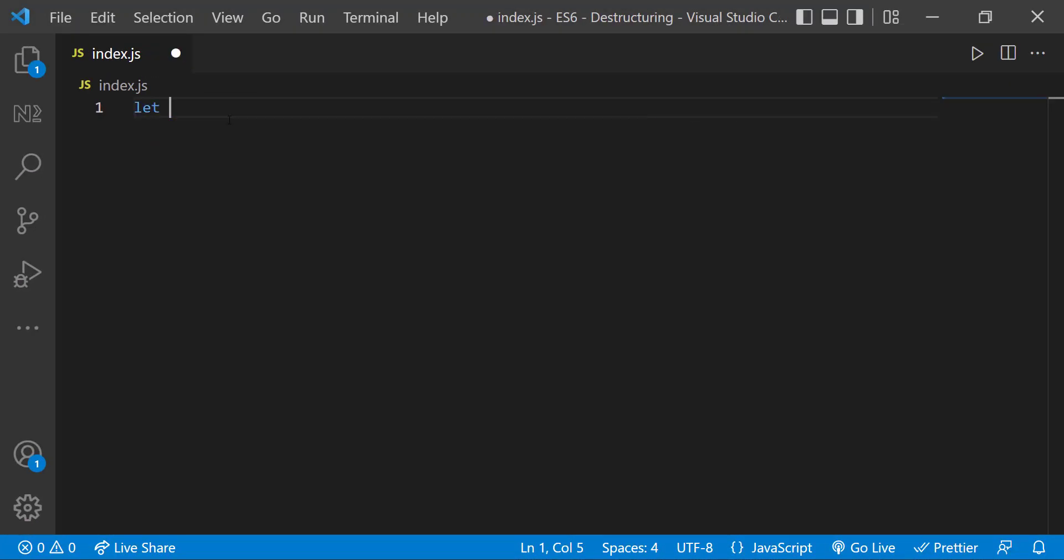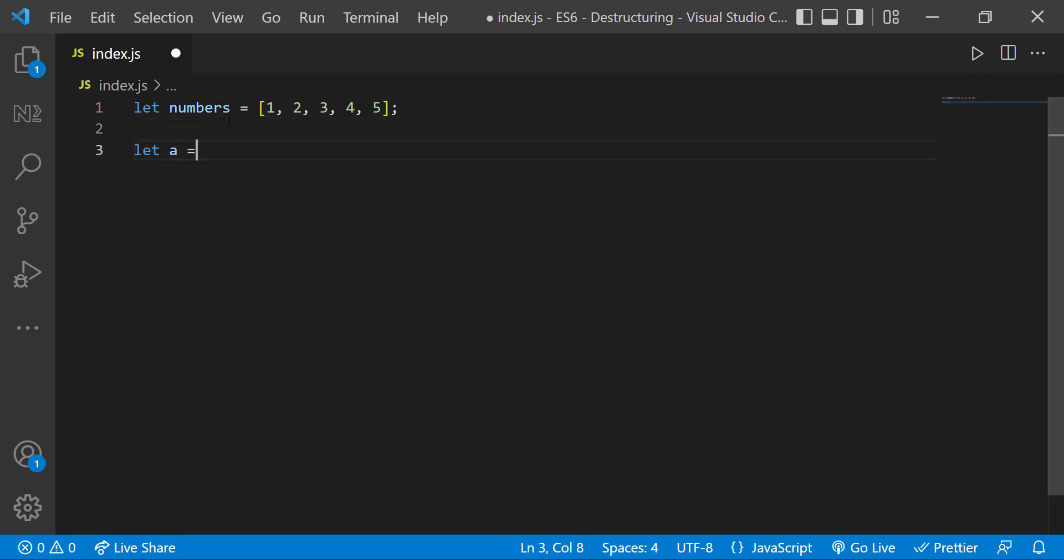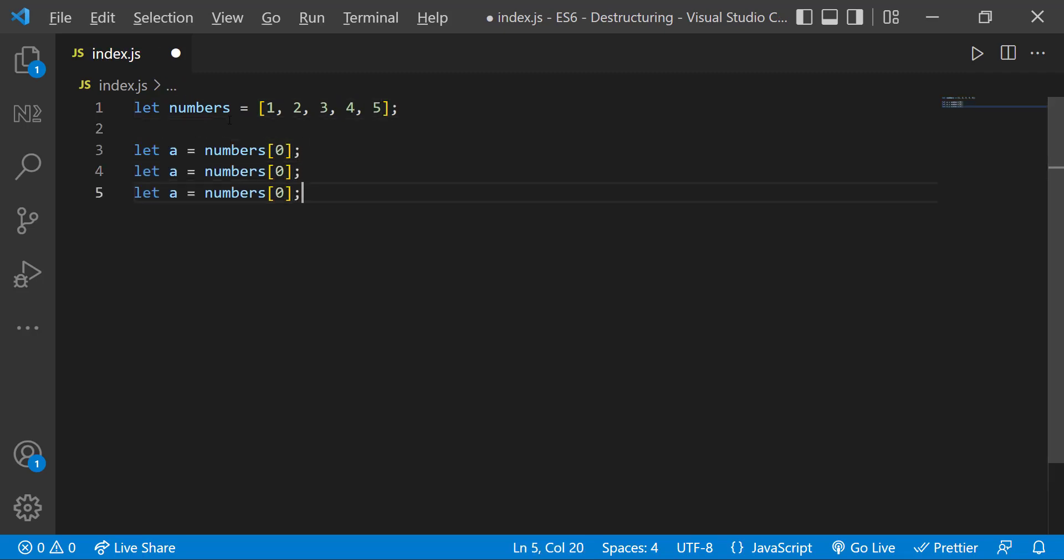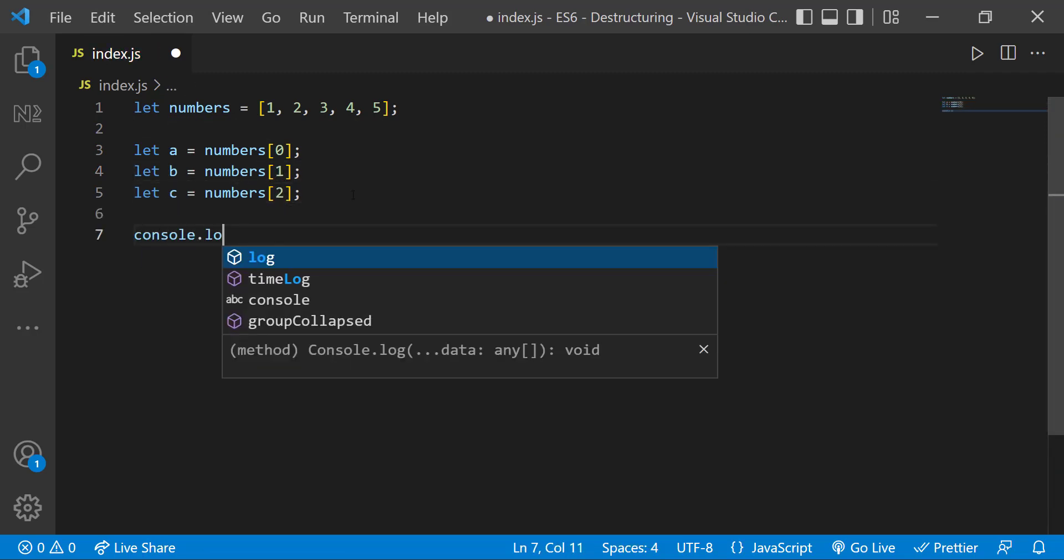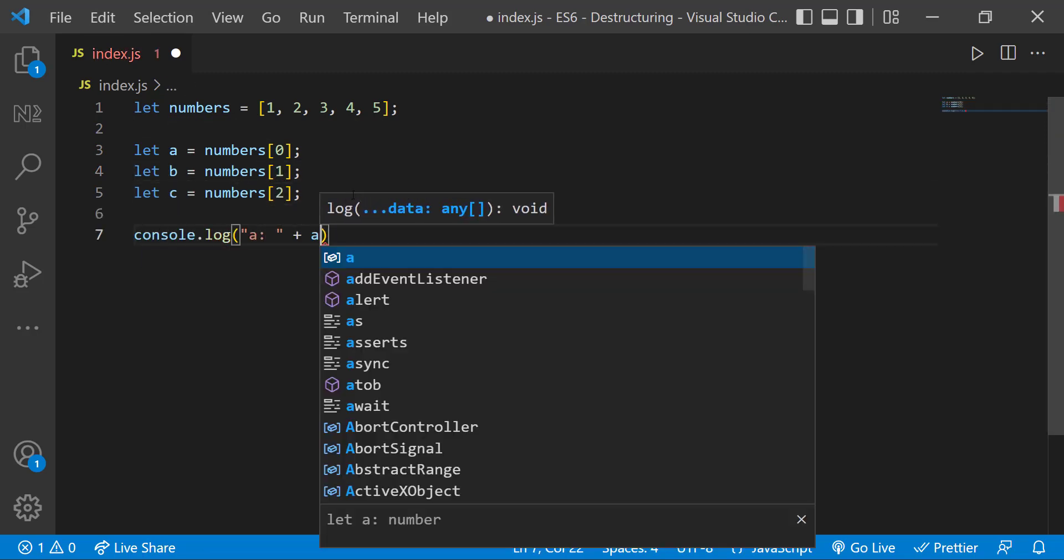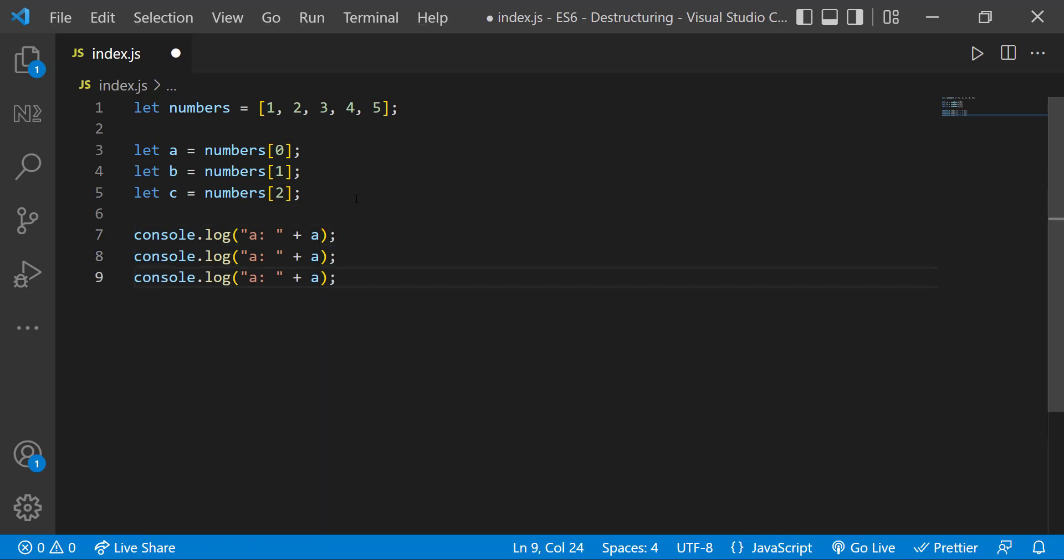Let's first see about Array Destructuring. Assume I have an array of five numbers and I want to assign the first value to variable A, second value to variable B and the third value to variable C. Before ES6, we do in this way.